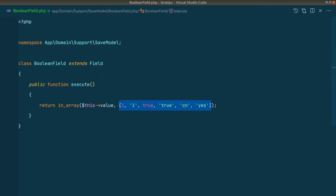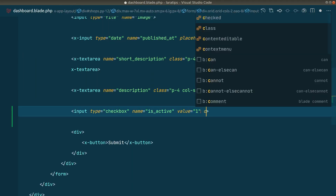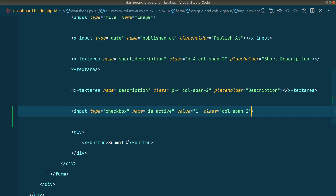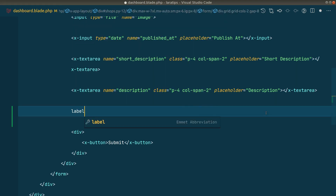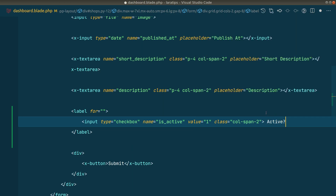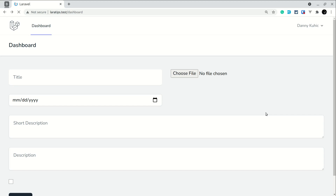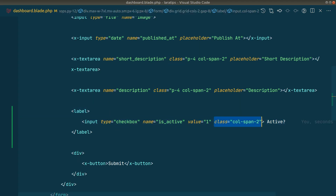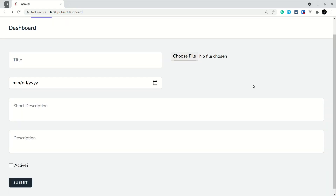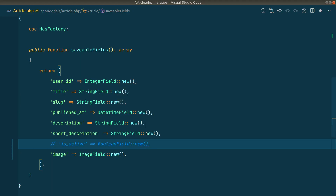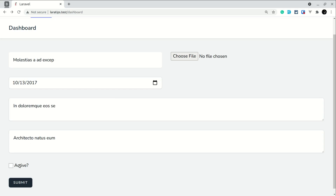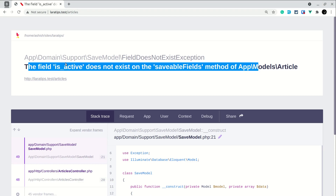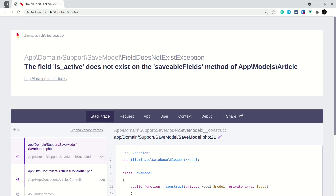Let me give the checkbox a class and refresh the browser — we can see the checkbox but there's no label. So I'll add a label element with text 'Active'. Now the active checkbox is visible. There was also a submit button display issue which is fixed by adding the appropriate class. Now let me demonstrate the error — I'll temporarily remove `isActive` from the controller, fill out the form including the active checkbox, choose a file, and submit. You can see the error: 'field is_active does not exist on the saveable field method of App\Models\Article'.